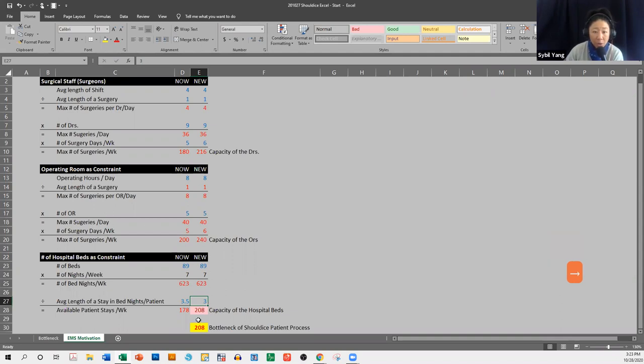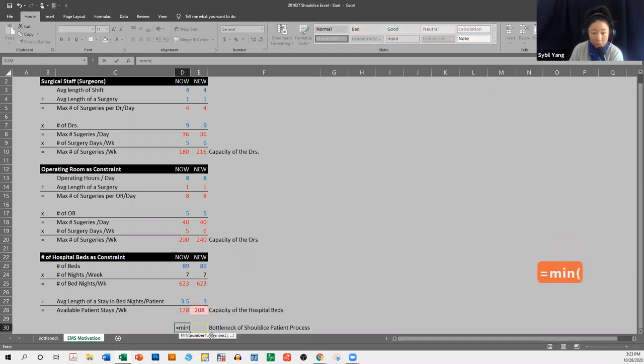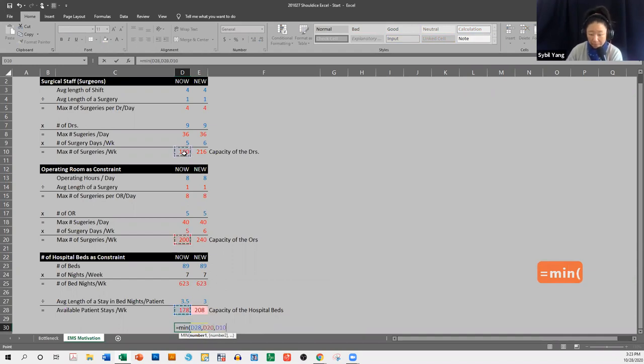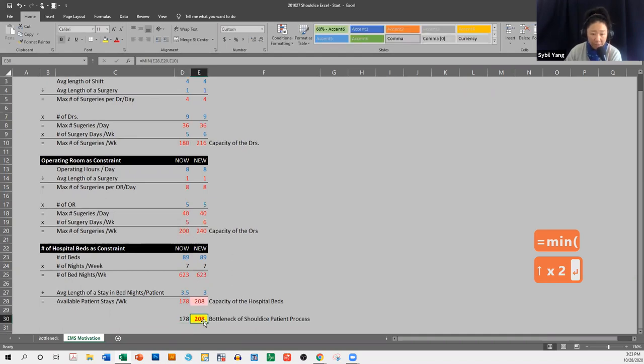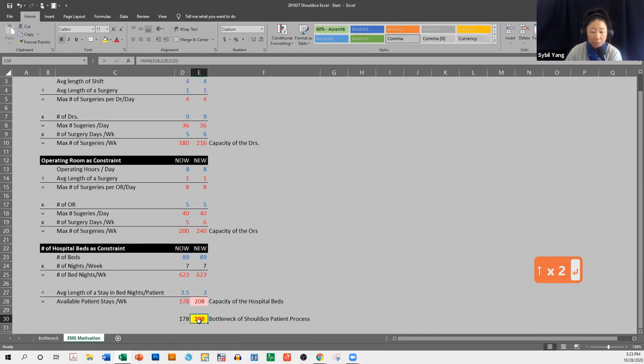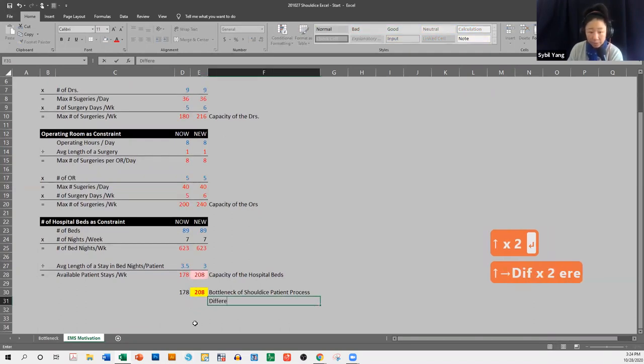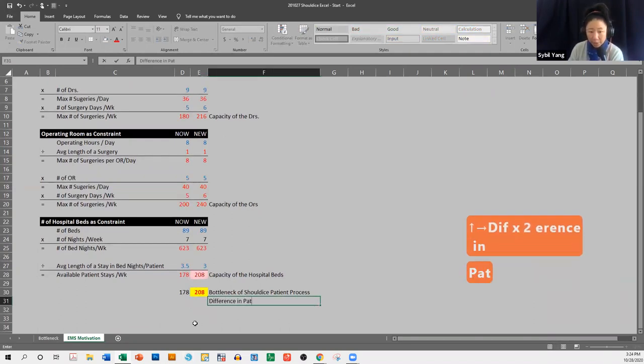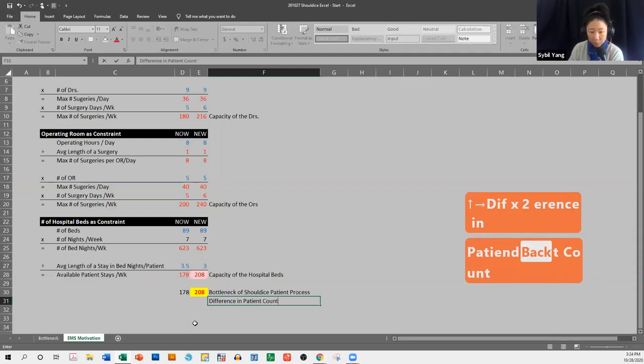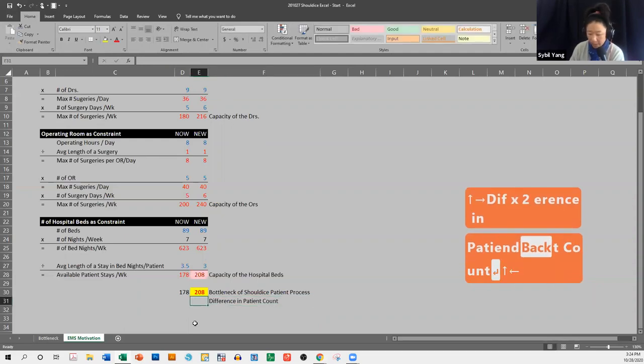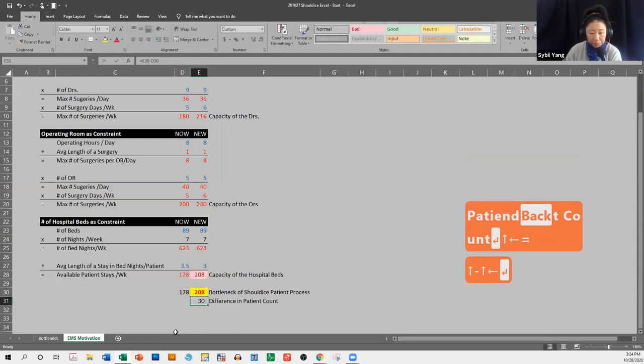So we used to have a throughput. We used to have a throughput of this. And now we have a throughput of this. So I'm going to say difference in patient count, equals that minus that.